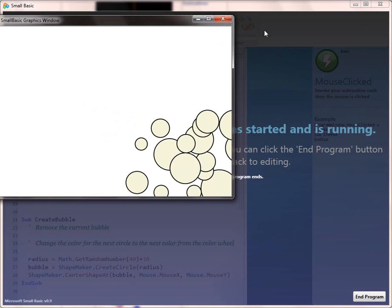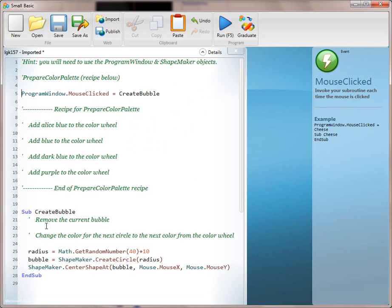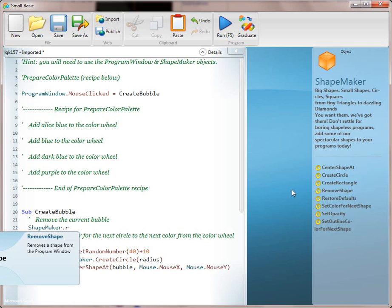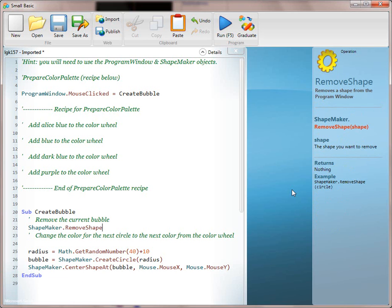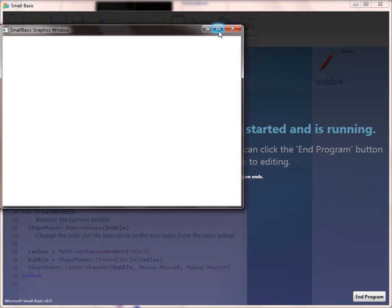One thing to do is talk about going back to the method — we're not quite done translating. We want to say 'Remove the current bubble.' To do that, think of Program Window or ShapeMaker. Emphasize this over and over — get kids to look at the APIs. If they go to ShapeMaker, they can see the method RemoveShape. Call RemoveShape, which takes one argument: the shape, which is of course Bubble. Pass that in — it's very simple — and when you click, the bubble gets removed, so you have only a single bubble.